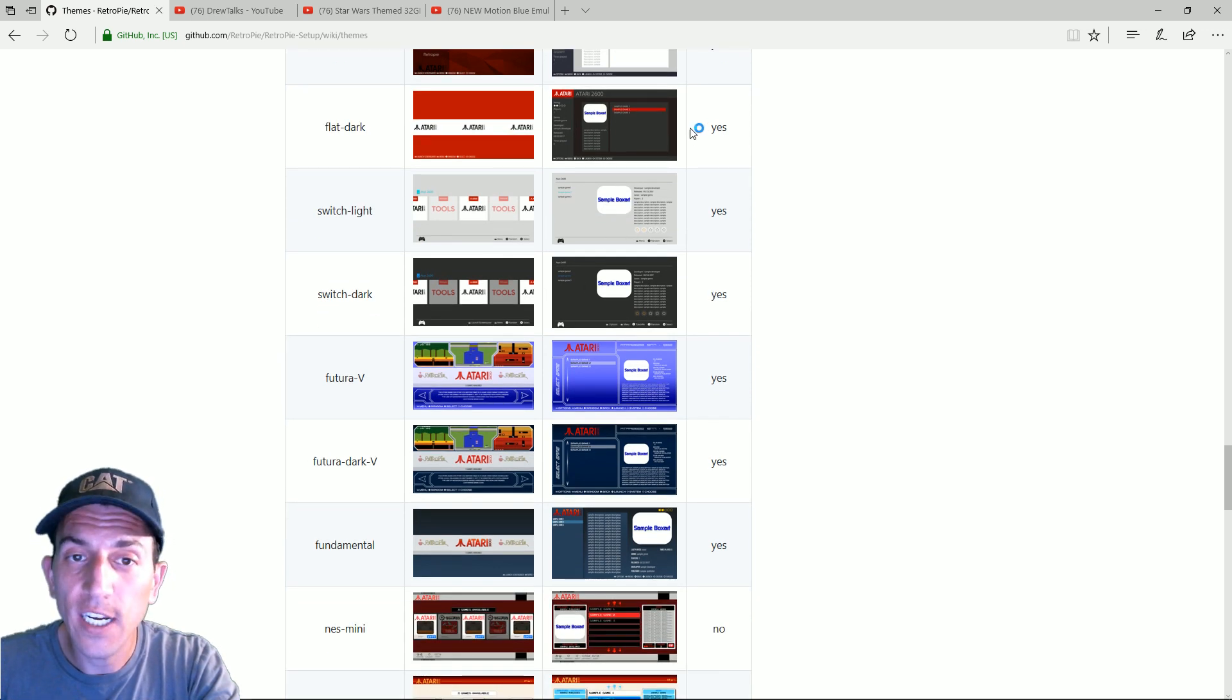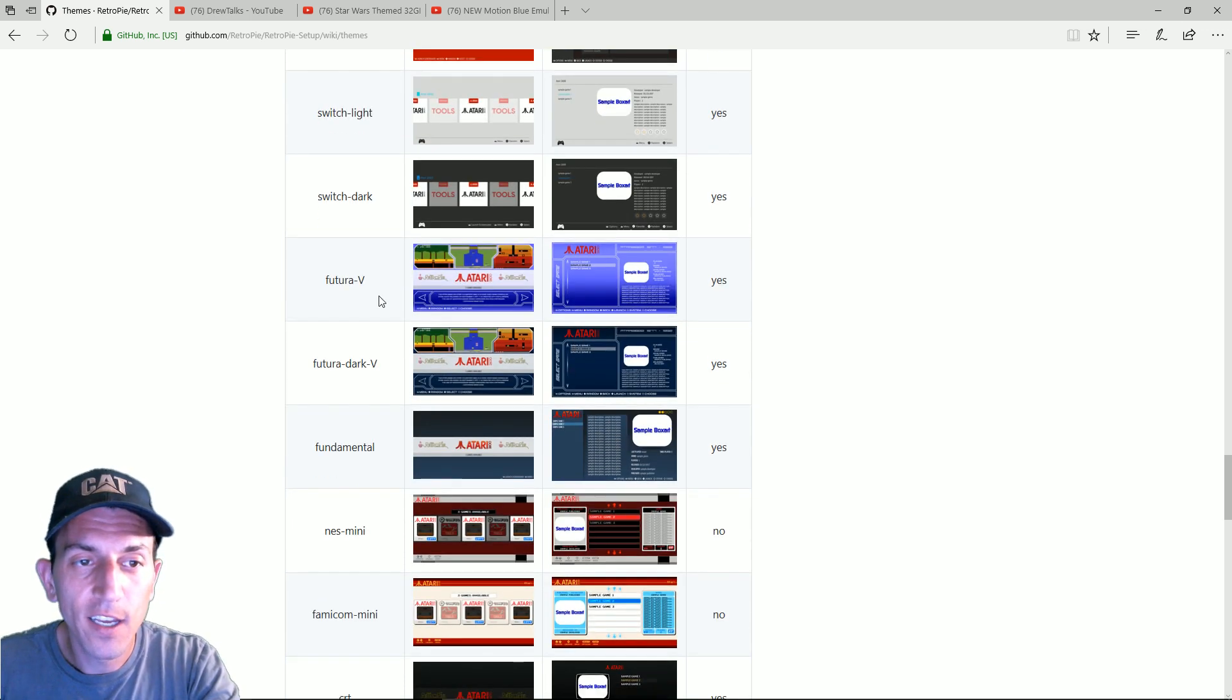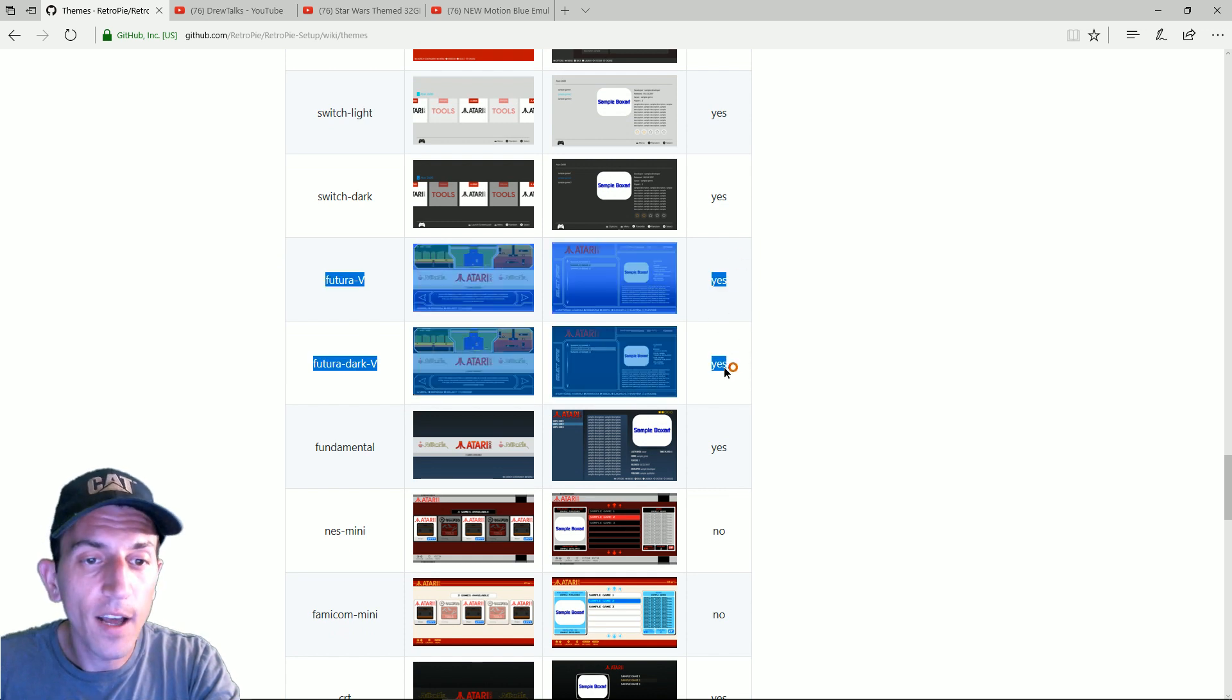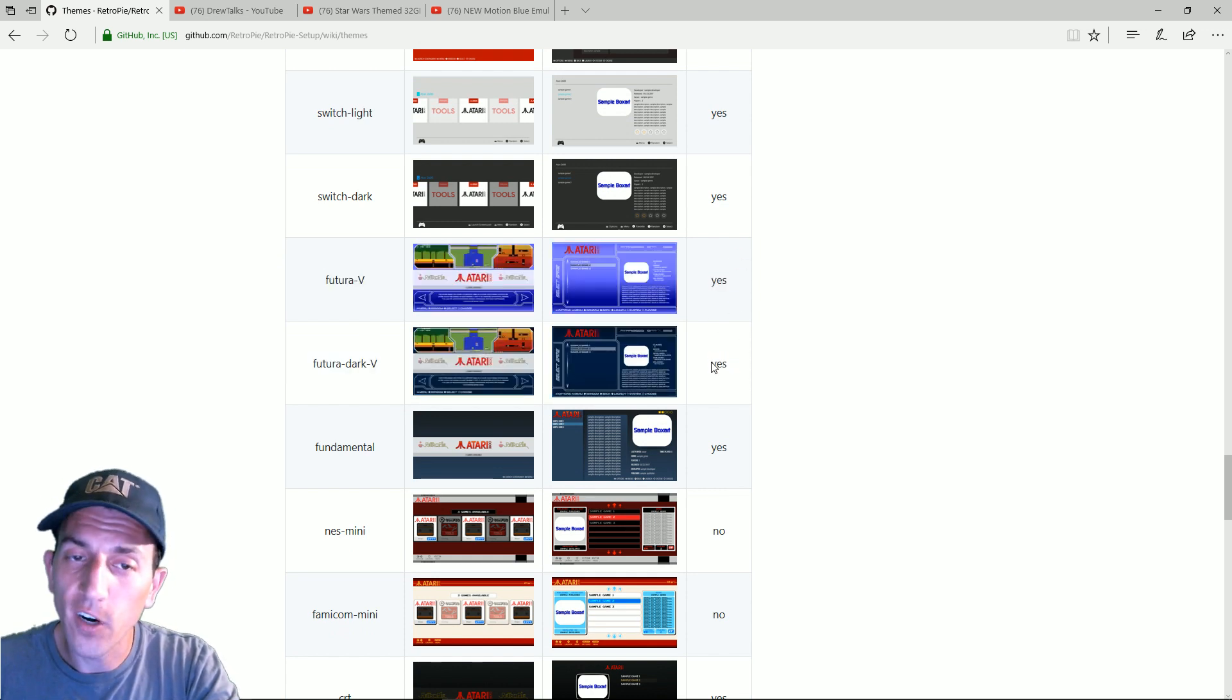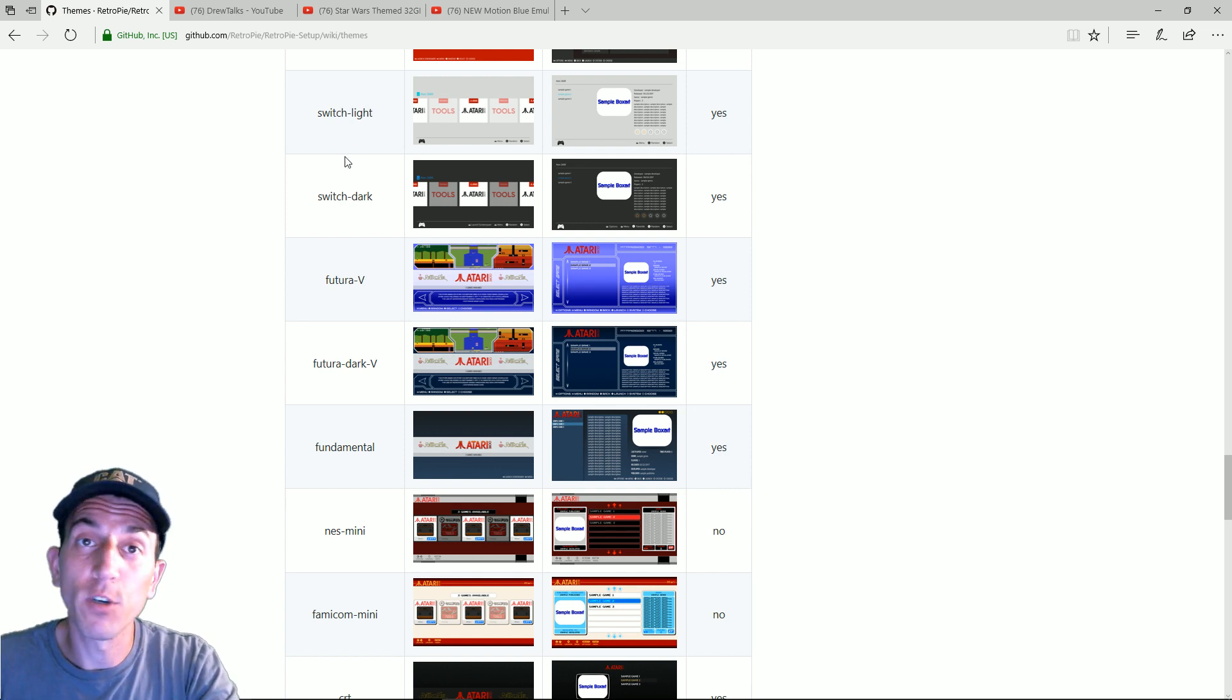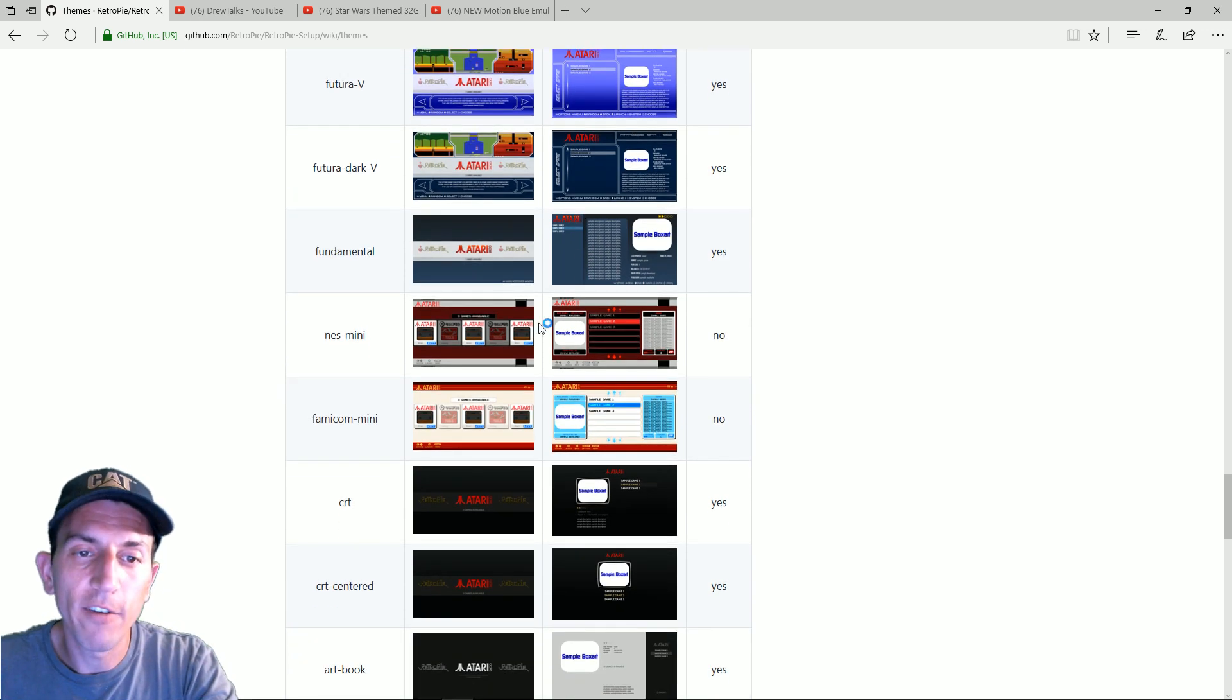And now you're getting into where they do support videos. So you could do video snaps on there if you'd like. Futura. I've seen quite a few images with this on there. And I like it. I like the Futura. Futura is clean. The artwork is great. And it's super smooth. Super smooth. No lag whatsoever.